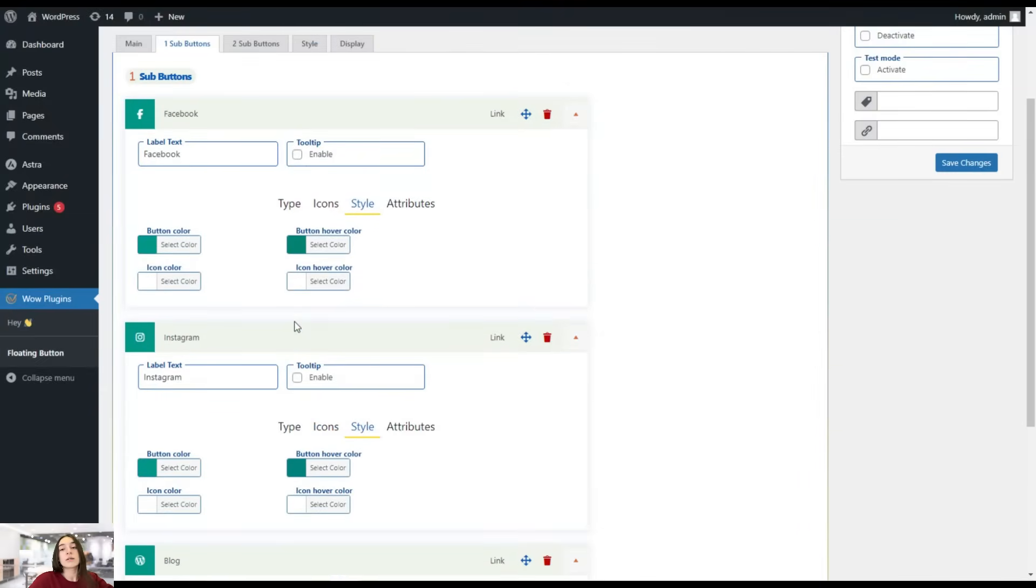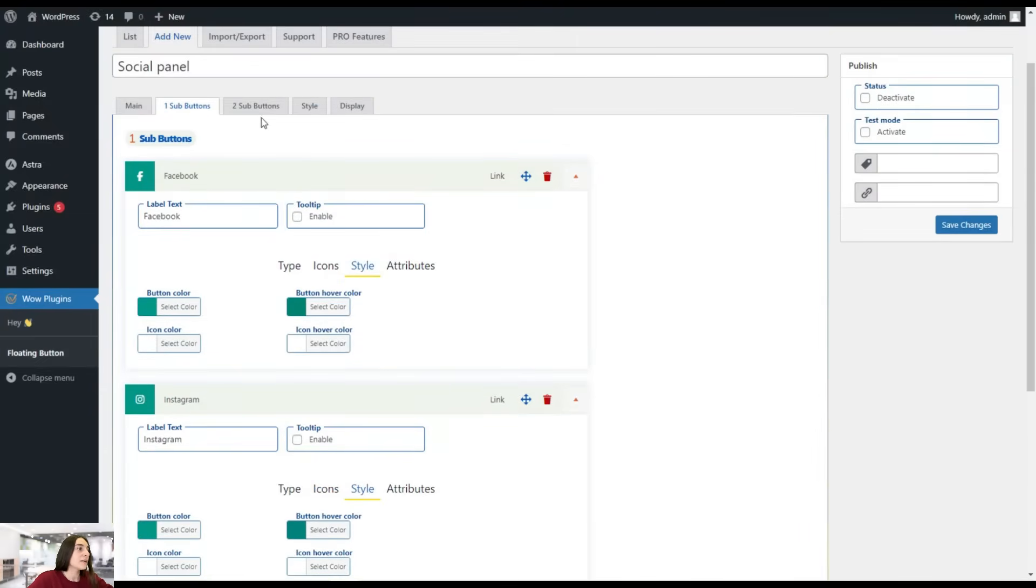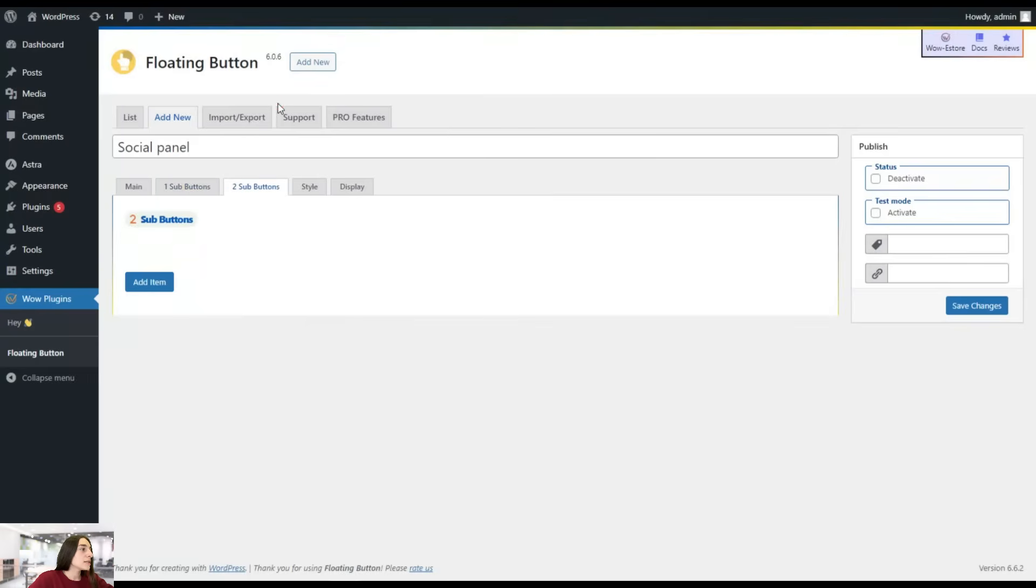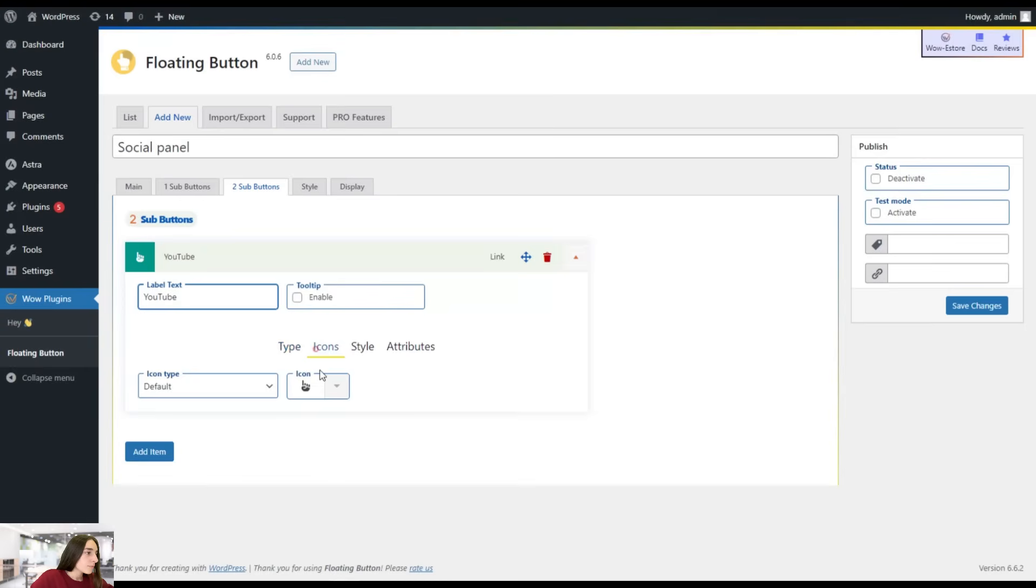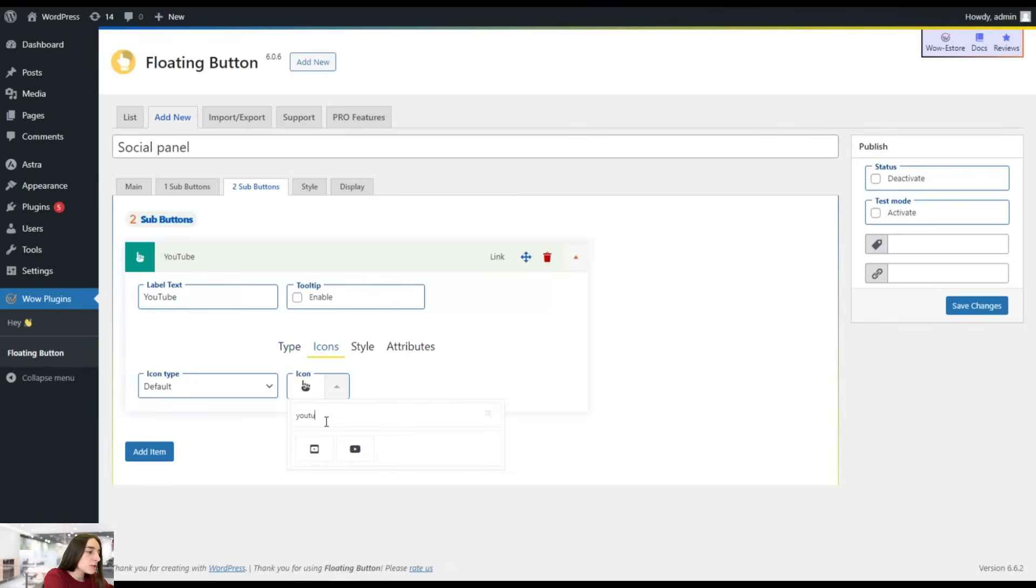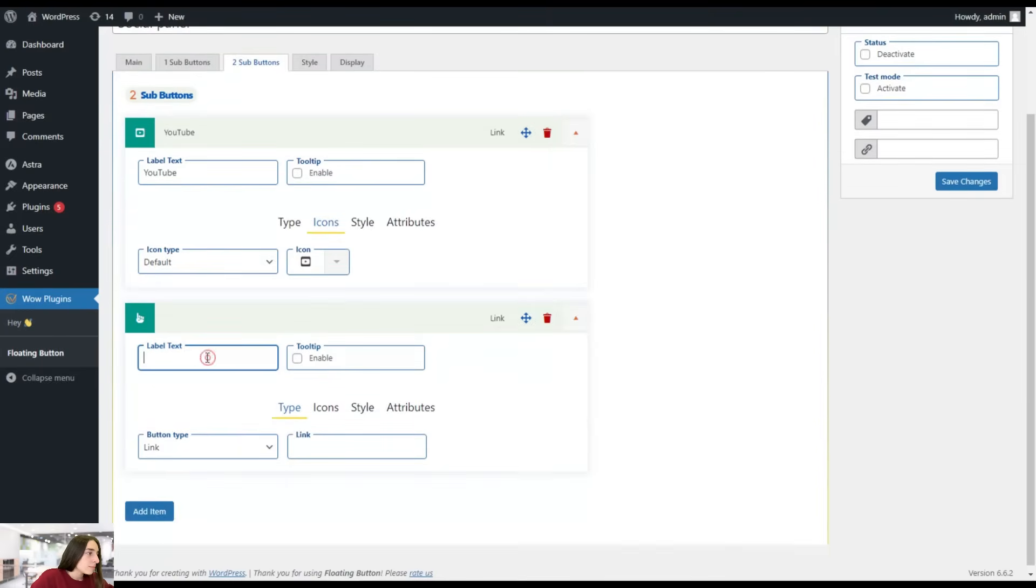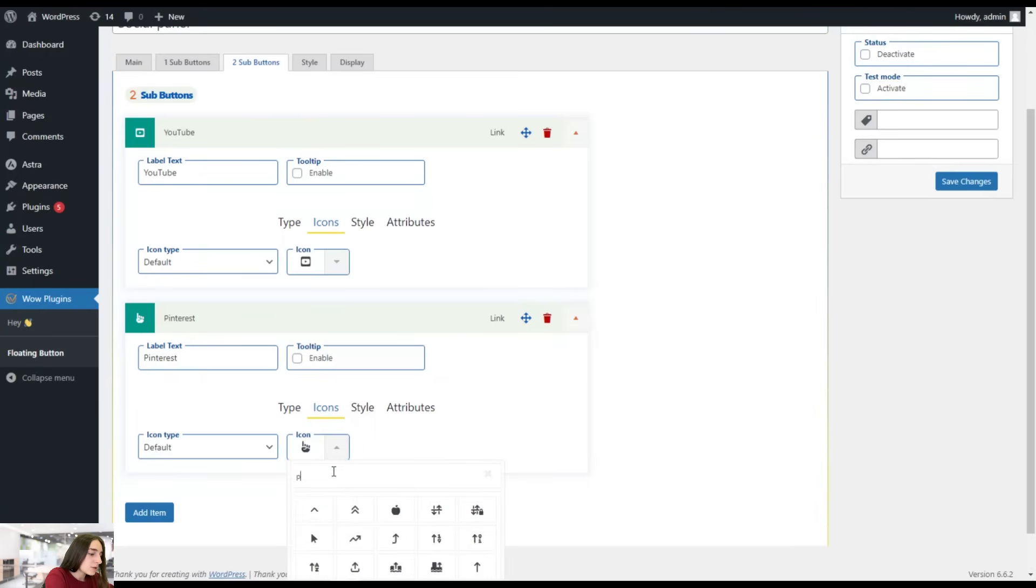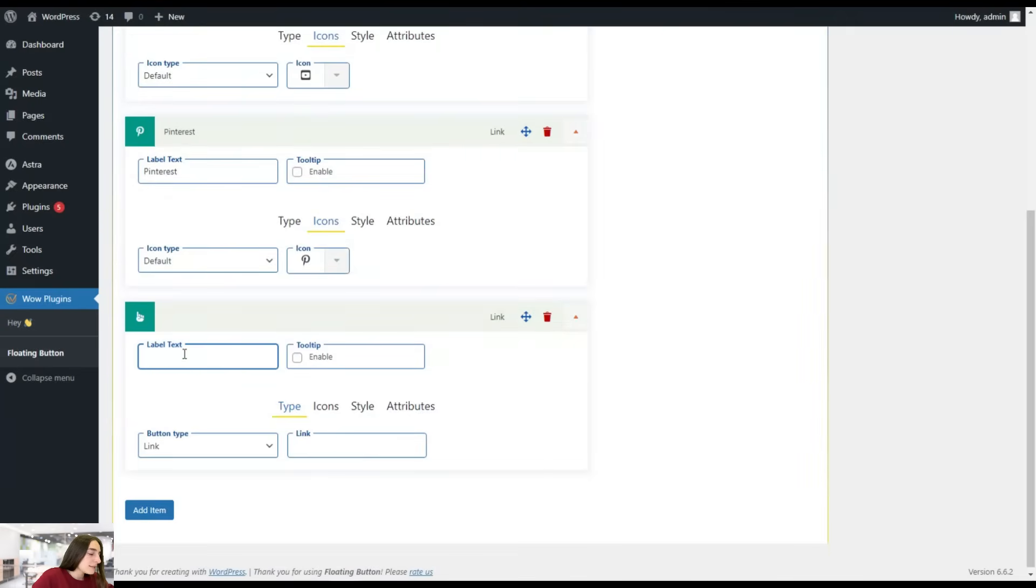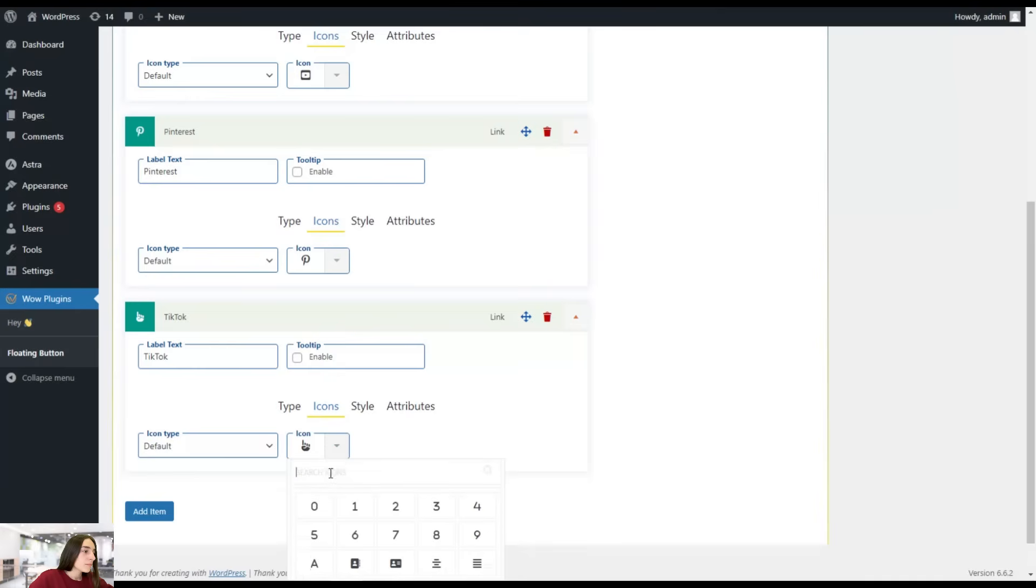I want to have three horizontal and three vertical lines. Let's head to the second sub buttons. Here, let's create YouTube. Let's add the icon of YouTube. Another item, let's create Pinterest. And choose the Pinterest icon here. And let's add one for our TikTok page.